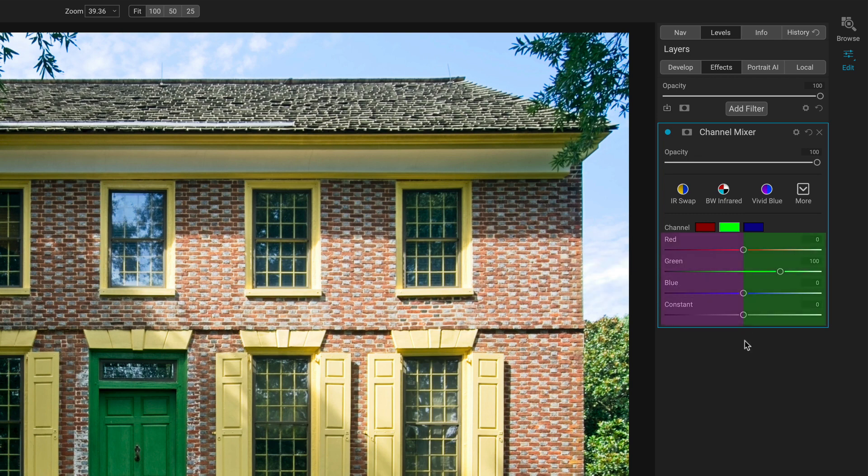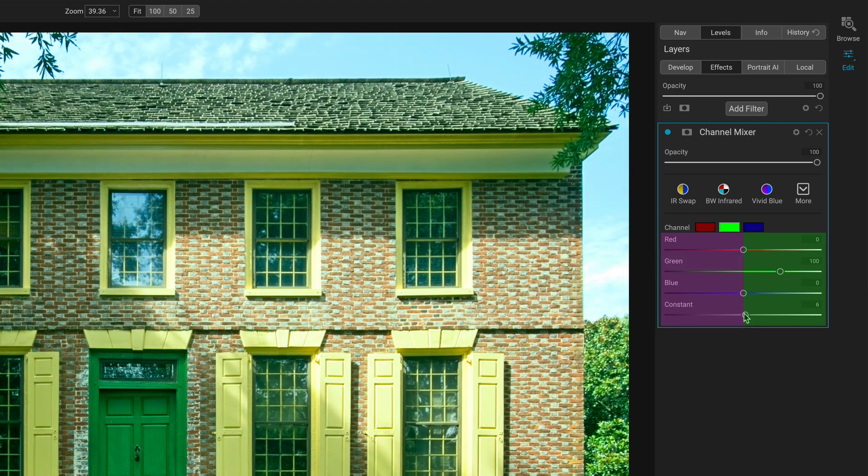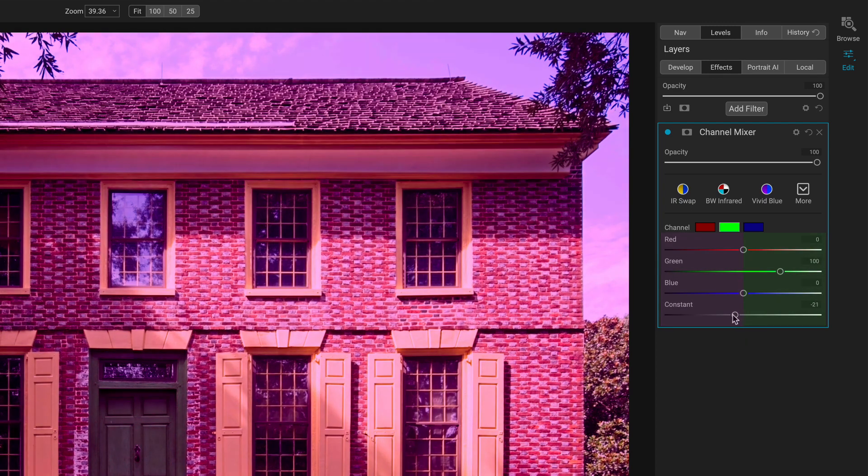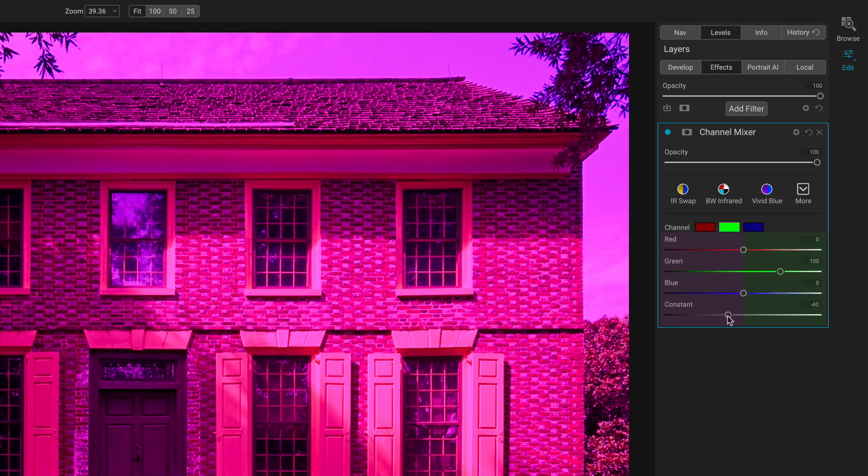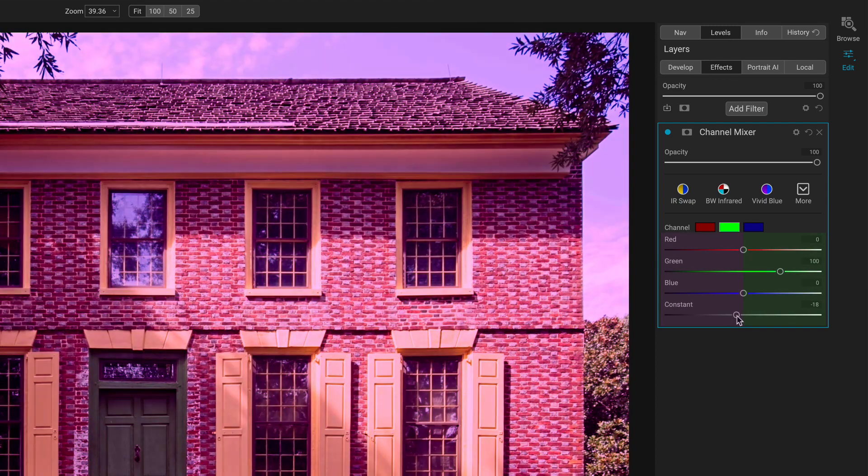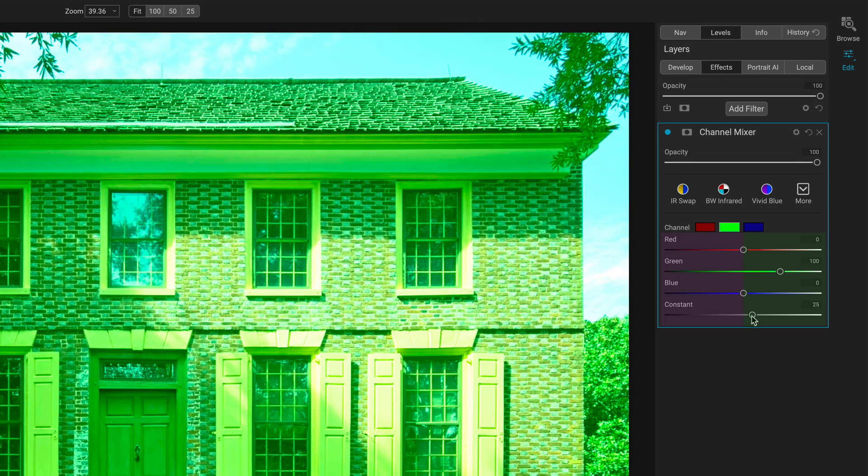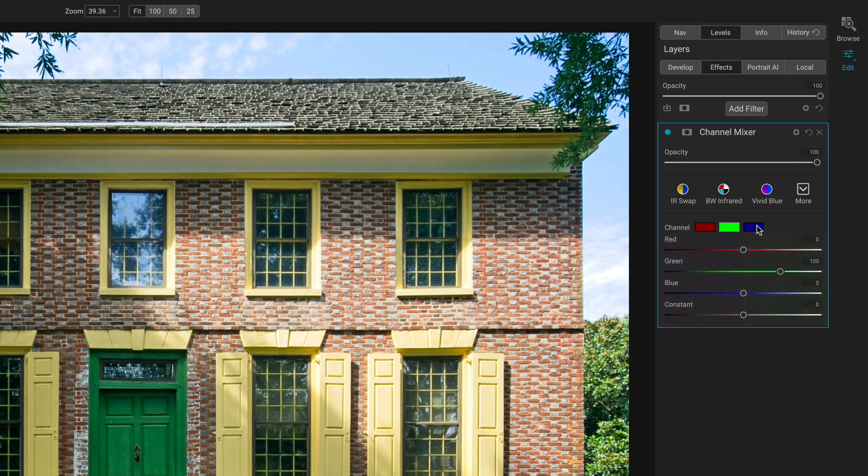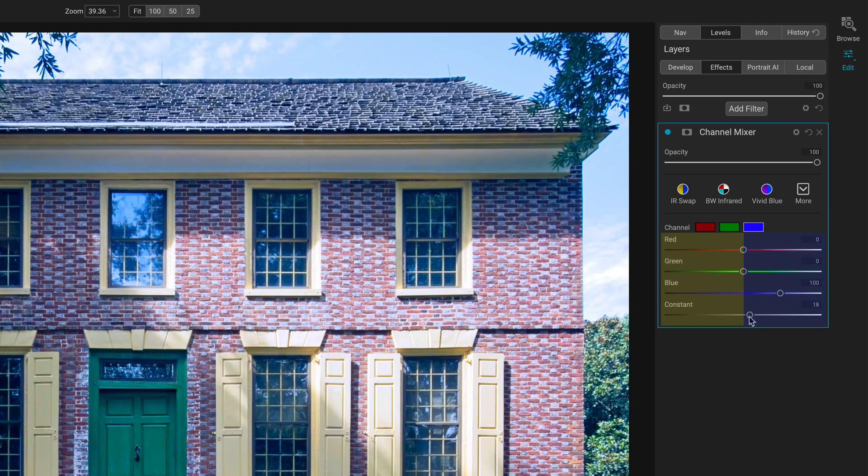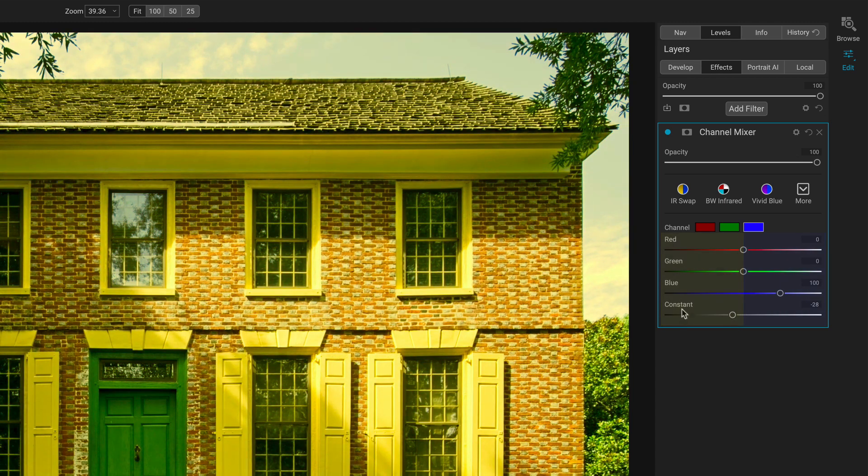The green channel is a play of green versus magenta. I'll just show that with the constant. We can pull down, we get more magenta, more green. And then blue is your play against blue to the right or yellow to the left. So using this tool to do color grading, while possible, is less intuitive than other tools we have, like LUTs or Antique, or even a photo filter with some of the controls there.